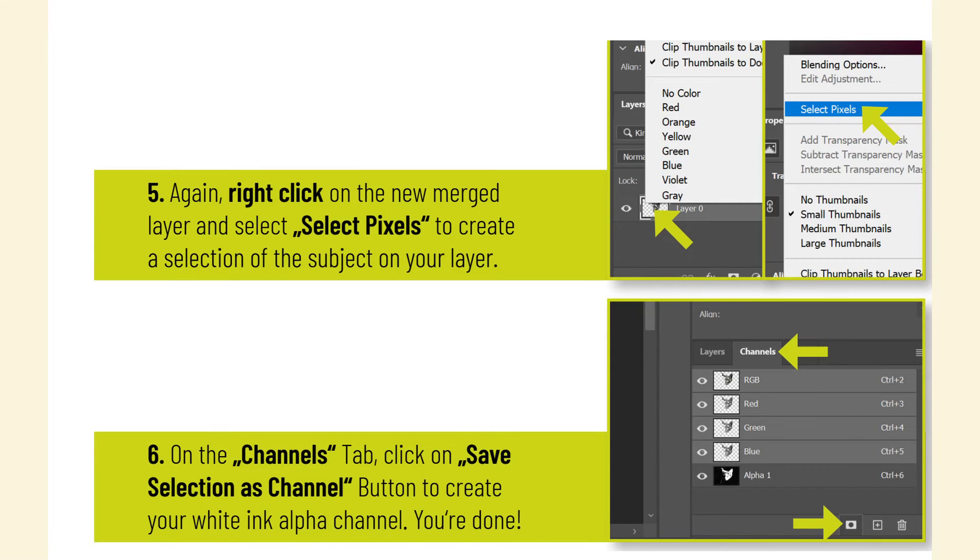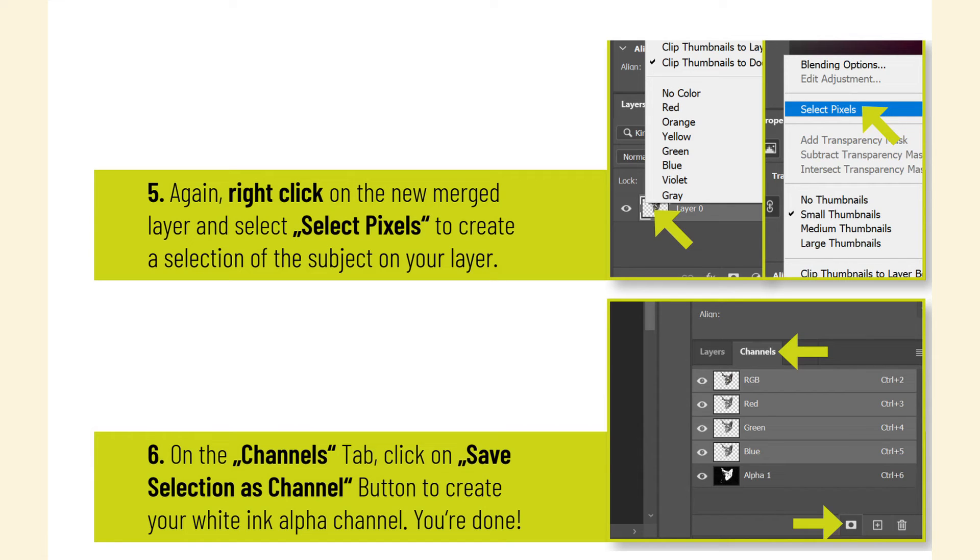Again, right-click on the new merged layer and select Select Pixels to create a selection of the subject on your layer. On the Channels tab, click on Save Selection as Channel button to create your white ink alpha channel. You're done.